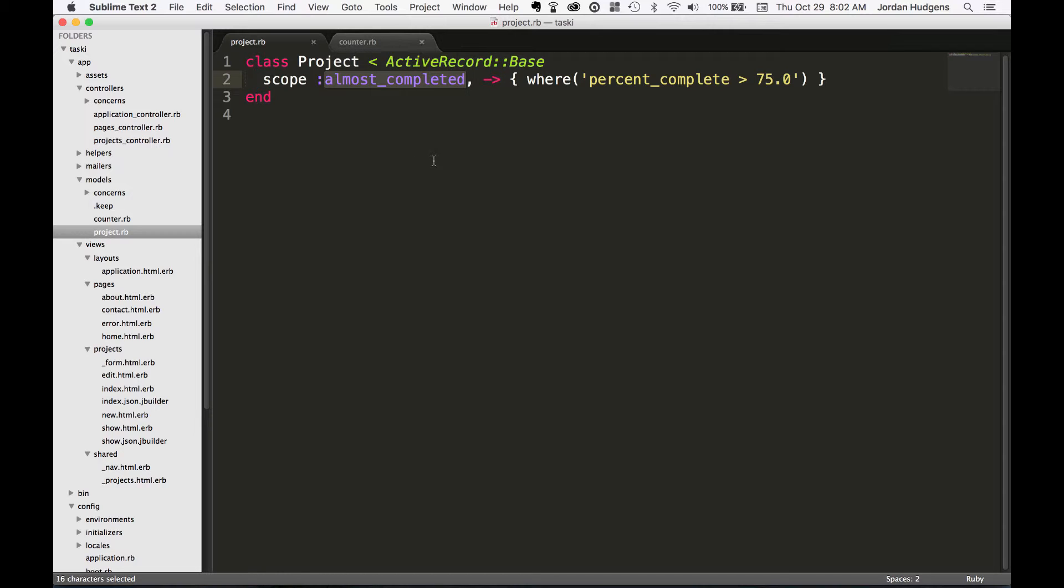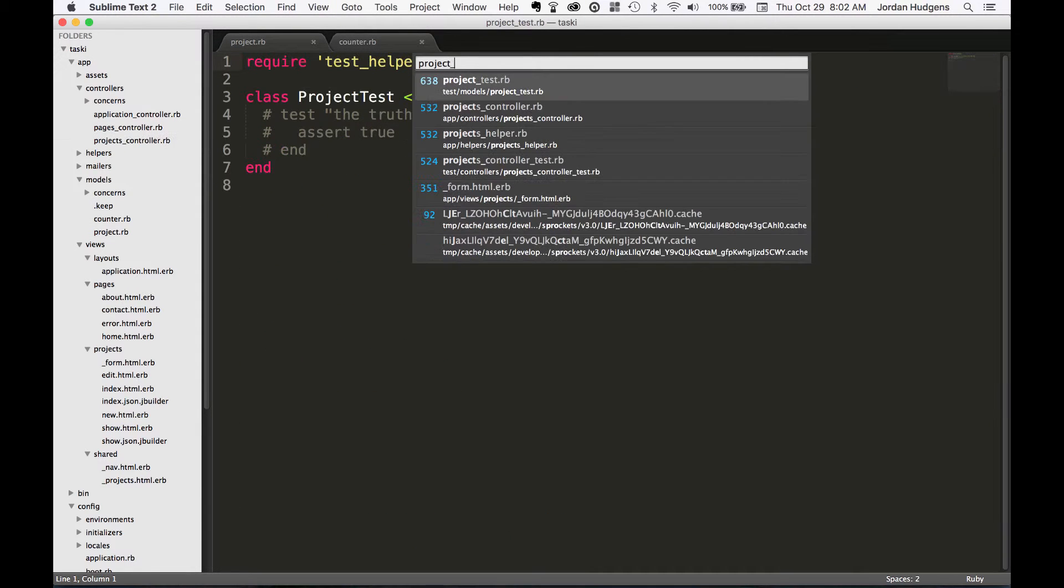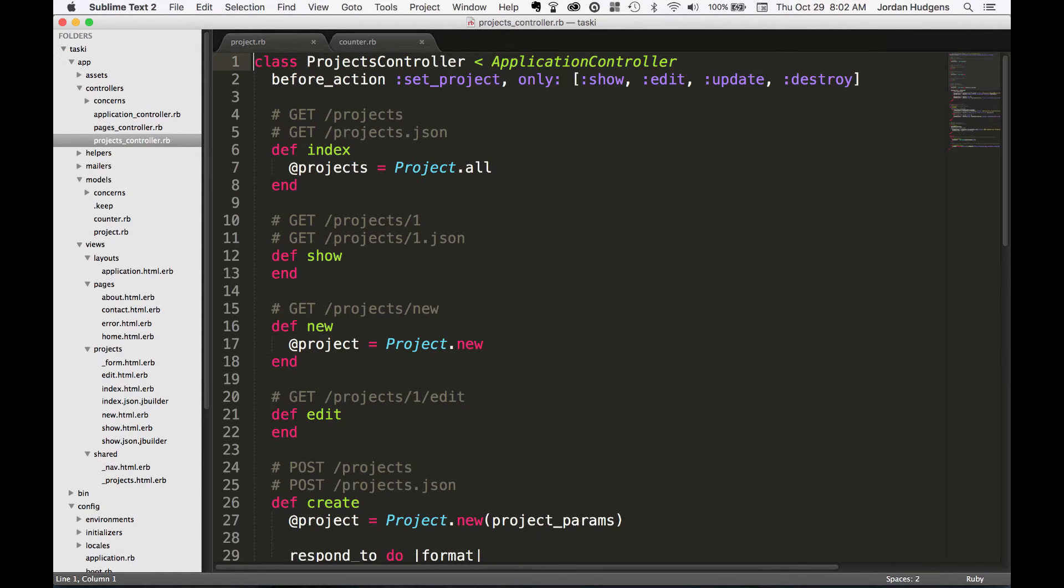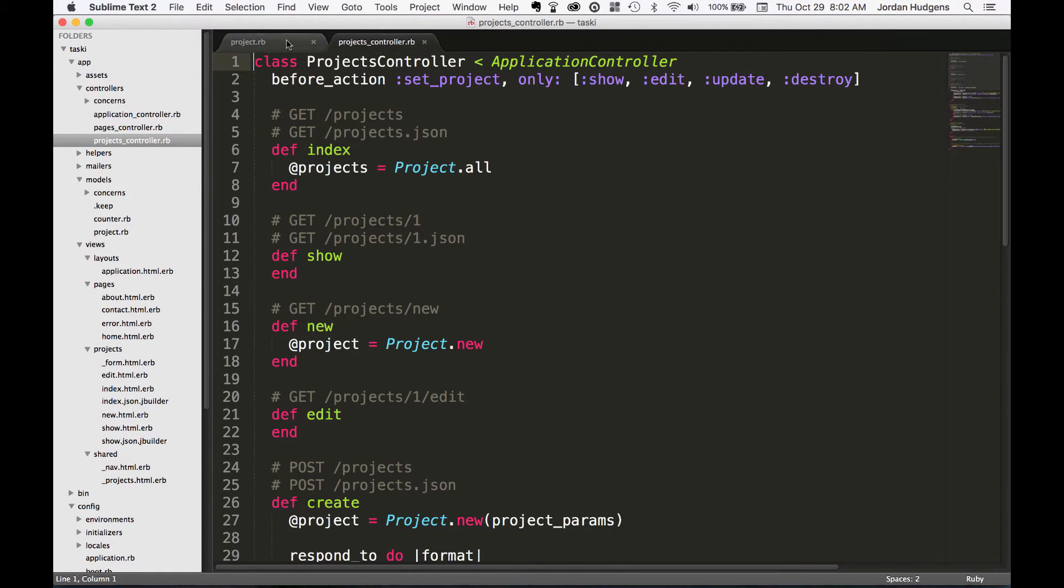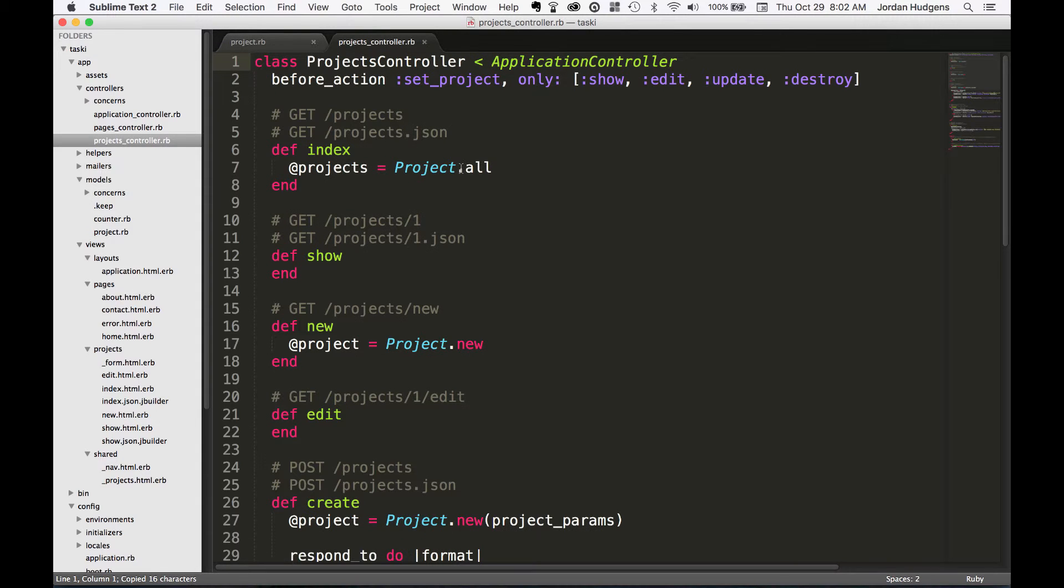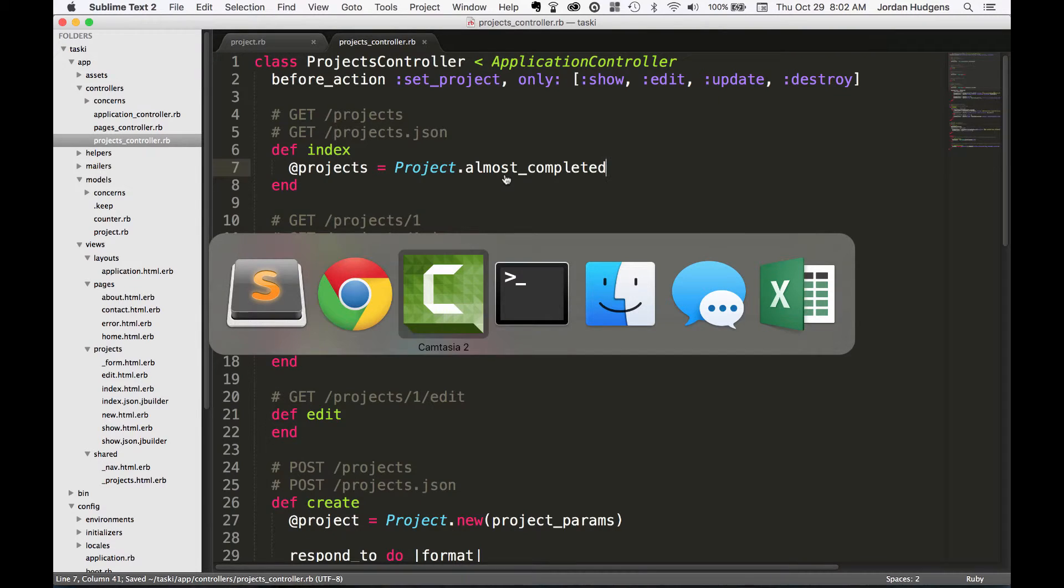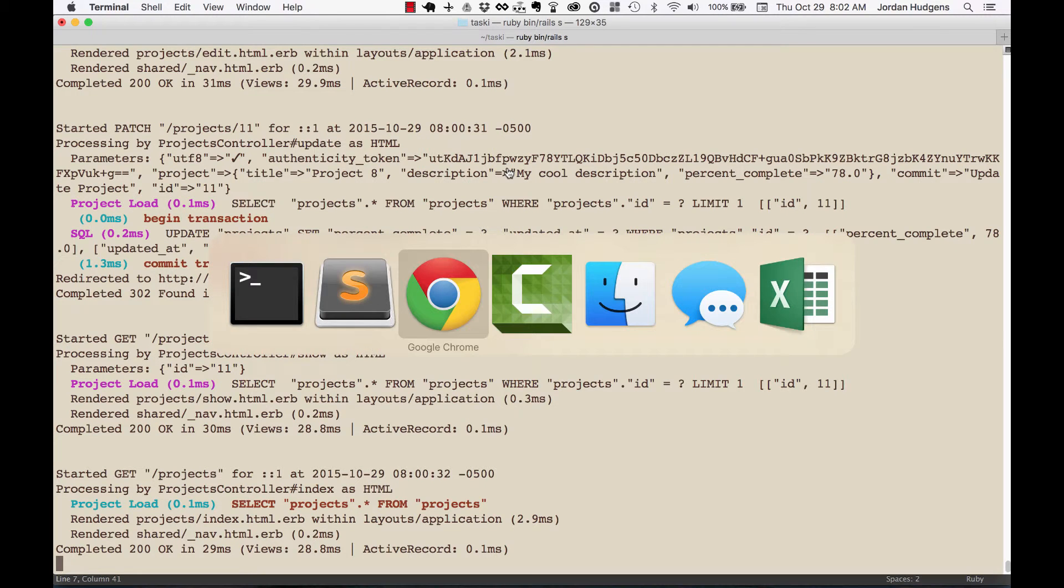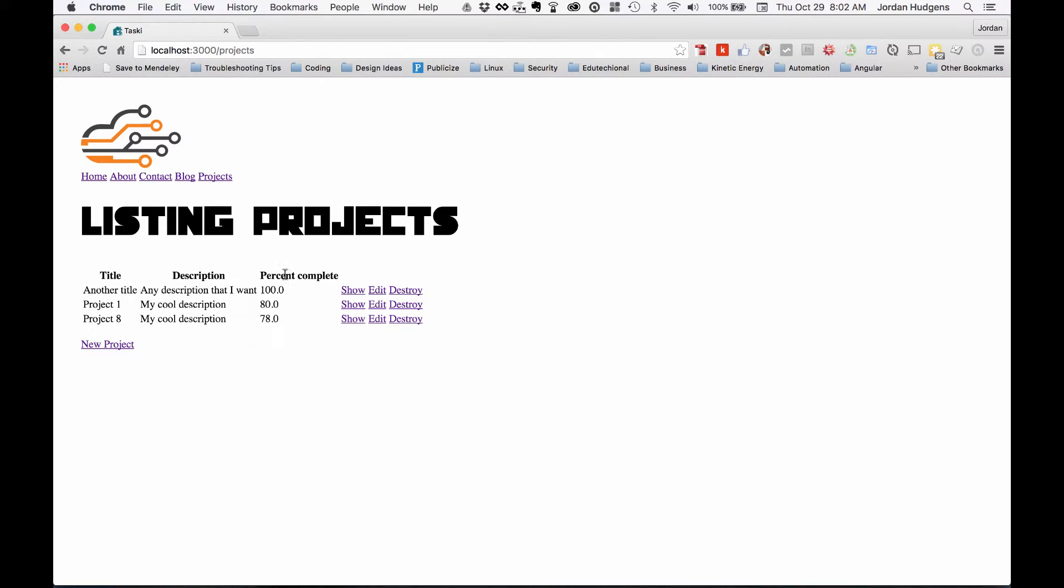So I'm going to pull this in. Instead of projects.all, and usually this would go in a different page, it doesn't have to be in the index action, but I'm just going to do that because it's here. So I'm going to do almost_completed instead. And now, see you got the Rails server started. Come back here, hit refresh.